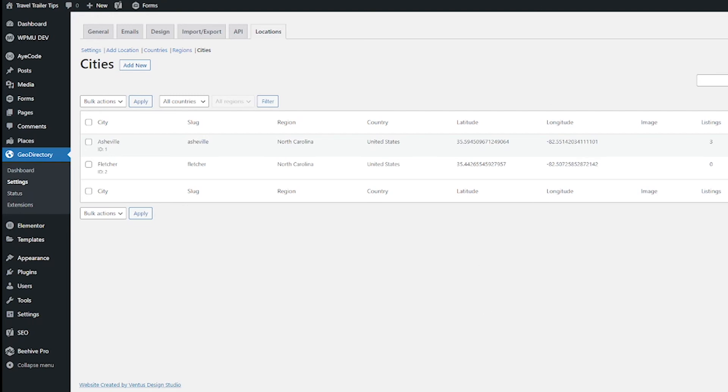Just like other parts of WordPress, you can search locations here to find the location you're looking for. You can also select multiple cities and you can merge them together if that's something that you need to do.